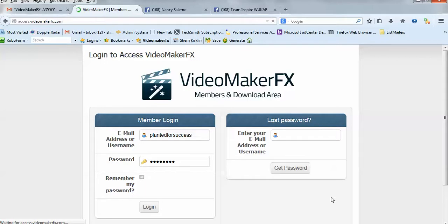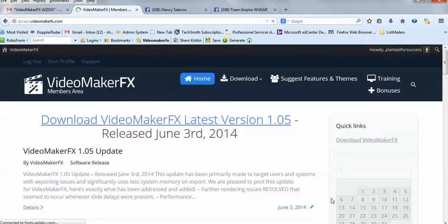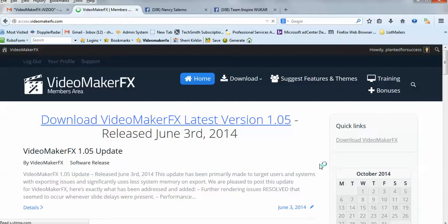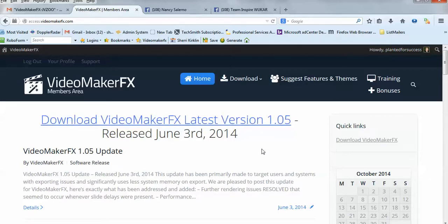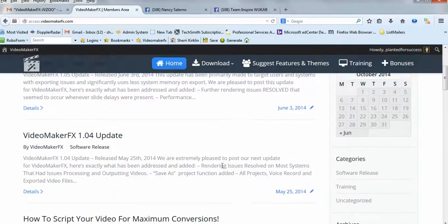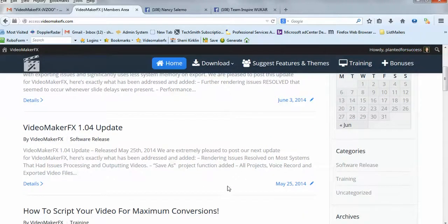This takes you to the members area and the download area, and you can see right here, there's a big link right here in blue. This is Download Video Maker FX's latest version, and keep in mind if they do new versions like 1.06 or something, you'll get an email notification, and the process for doing that will be exactly the same as it is here. They'll just be a newer version.